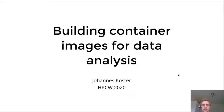Hello! So with this talk I want to shed light on some issues that occur when using container images for data analysis.